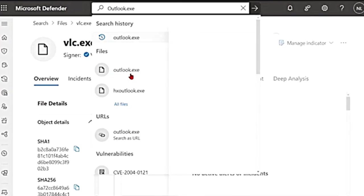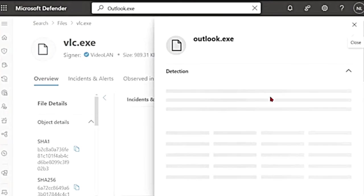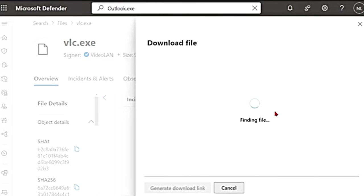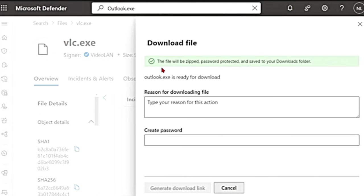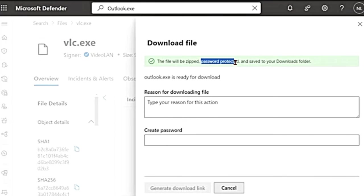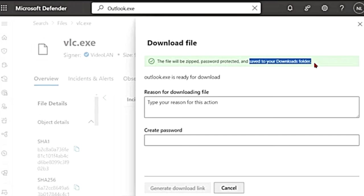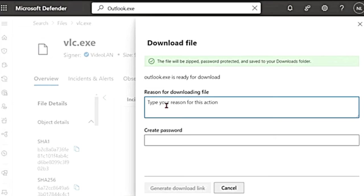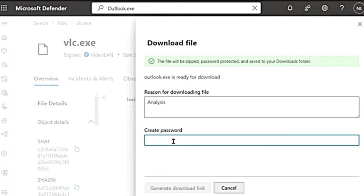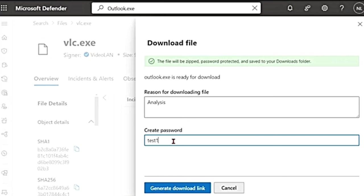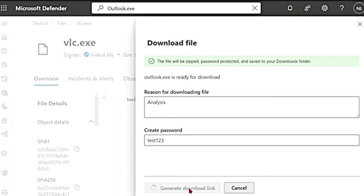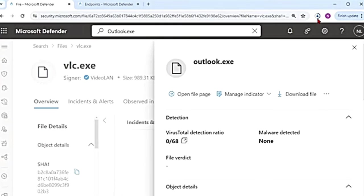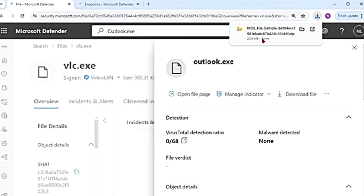So in the files, I'm going to go to this. So there is a download option. I'm going to click on download option. It tells me the file will be zipped as well as password protected and save to your downloads folder. It says outlook.exe is ready for download. Reason for downloading, I'll say analysis and then create password. I'm going to give a dummy password for now and then generate download link. And then I'm going to click on download. So it started to download.